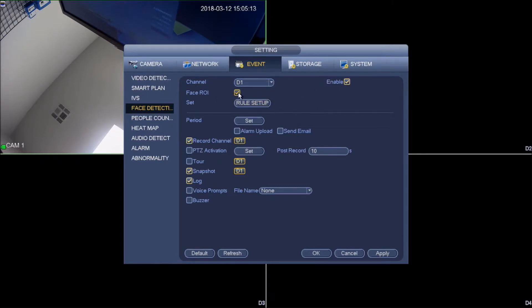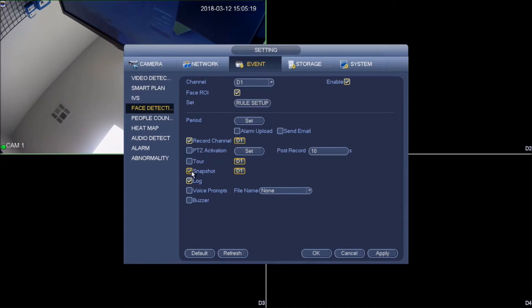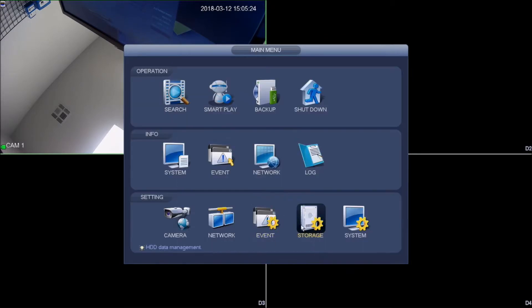Enable face ROI, which stands for region of interest. Enable record channel, snapshot, and log. Once you have that done, go ahead and click apply and ok.